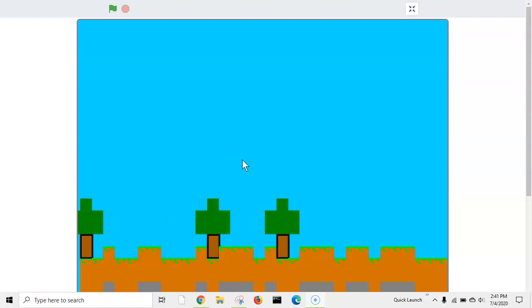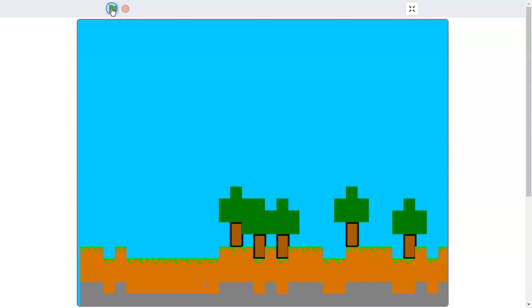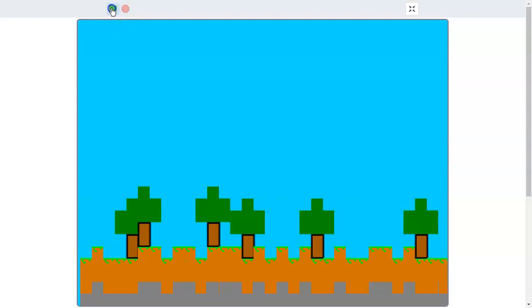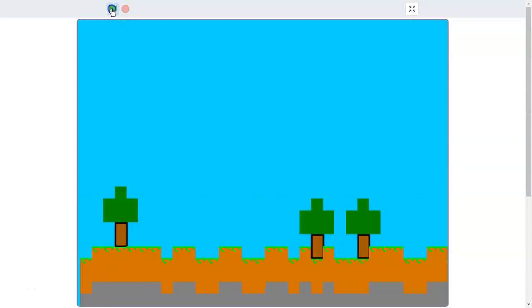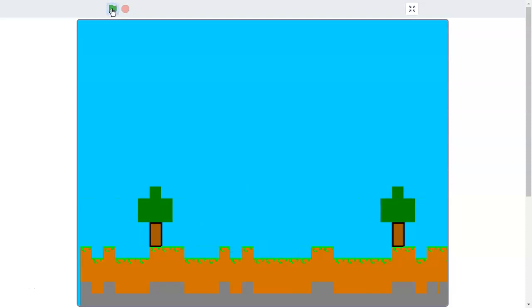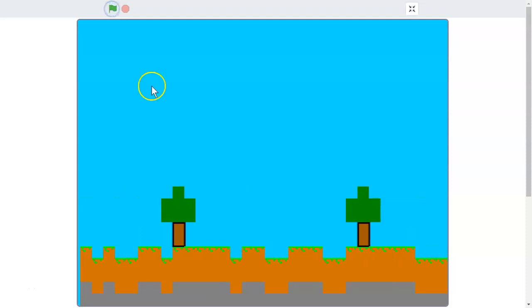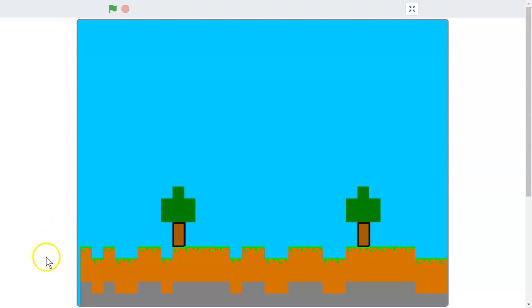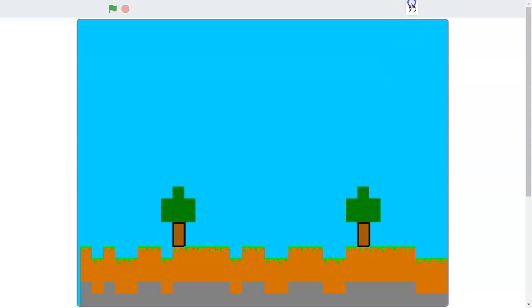What's up guys, welcome to another Scratch tutorial. Today we are going to be making this game where it's basically a terrain generator in Minecraft. As you can see, there is stone, dirt, grass, and trees. This is what we are going to be making today. So without further ado, let's get started.